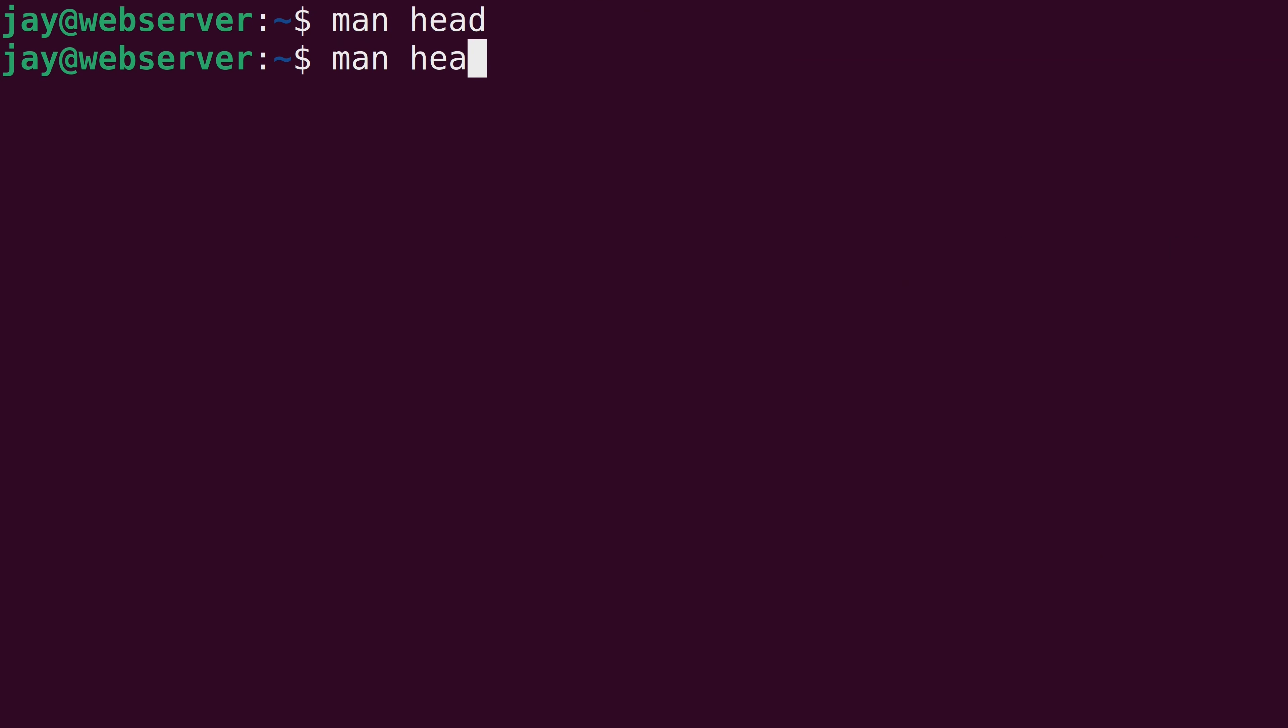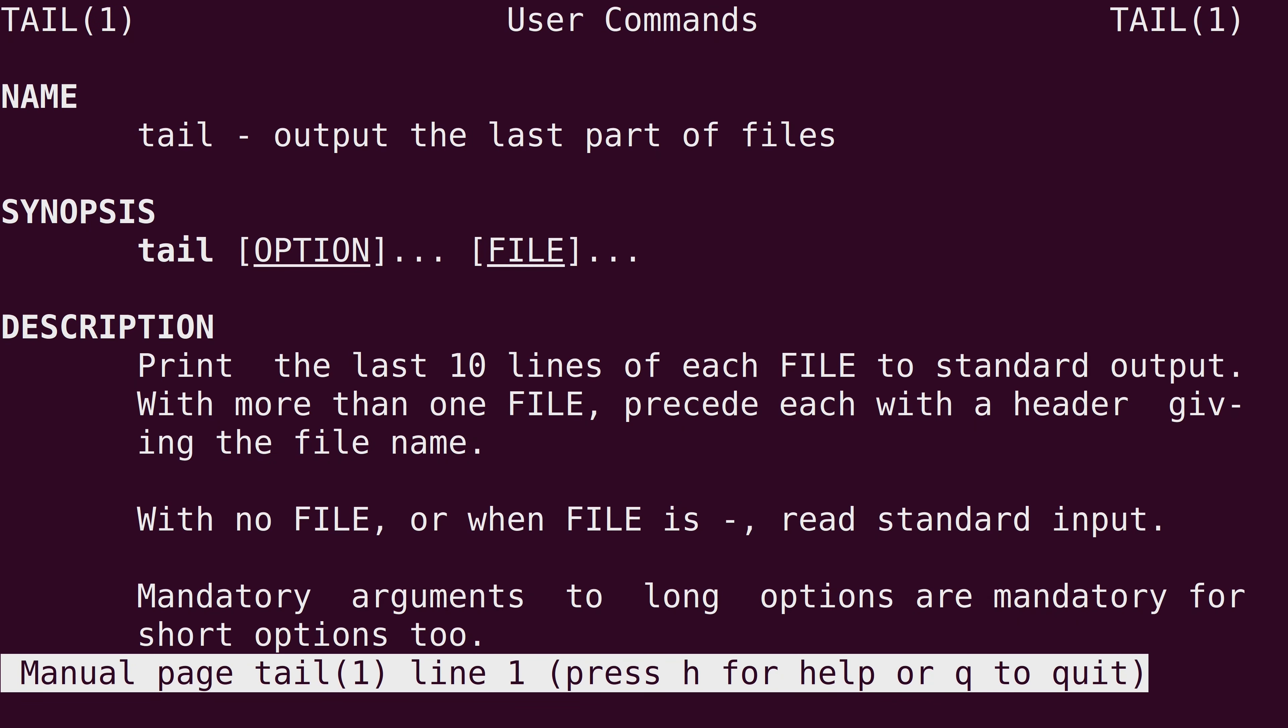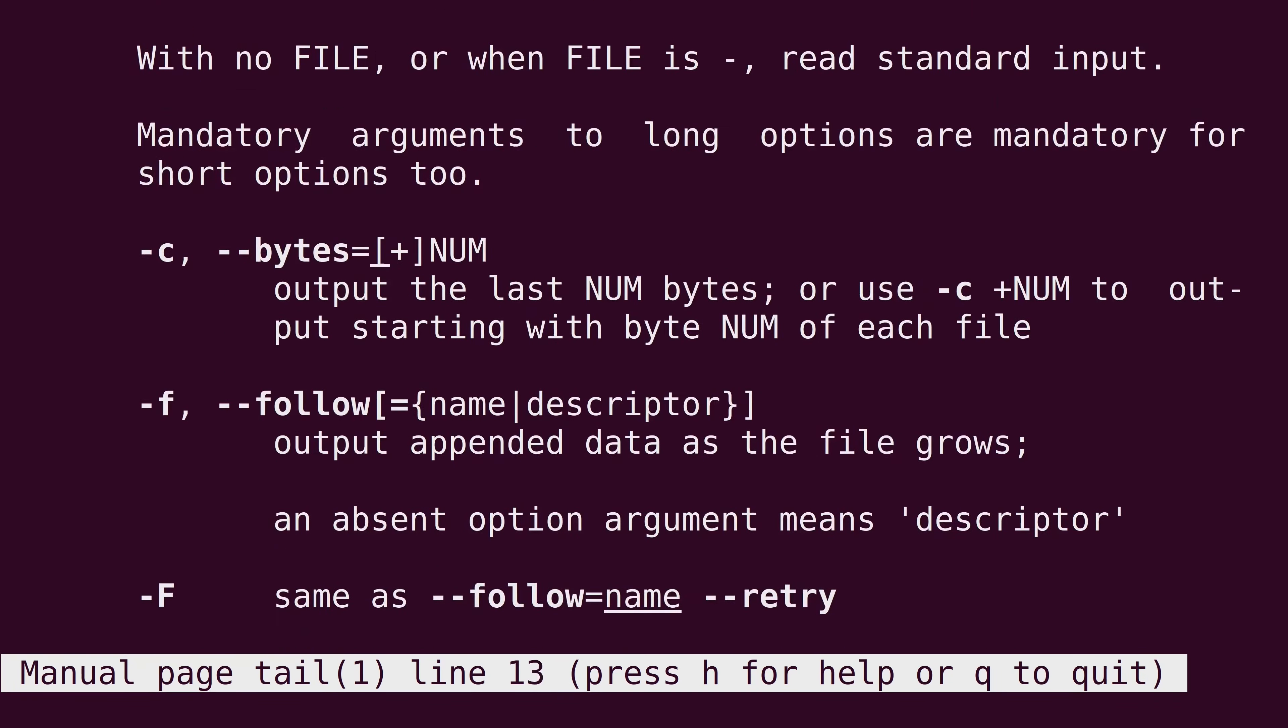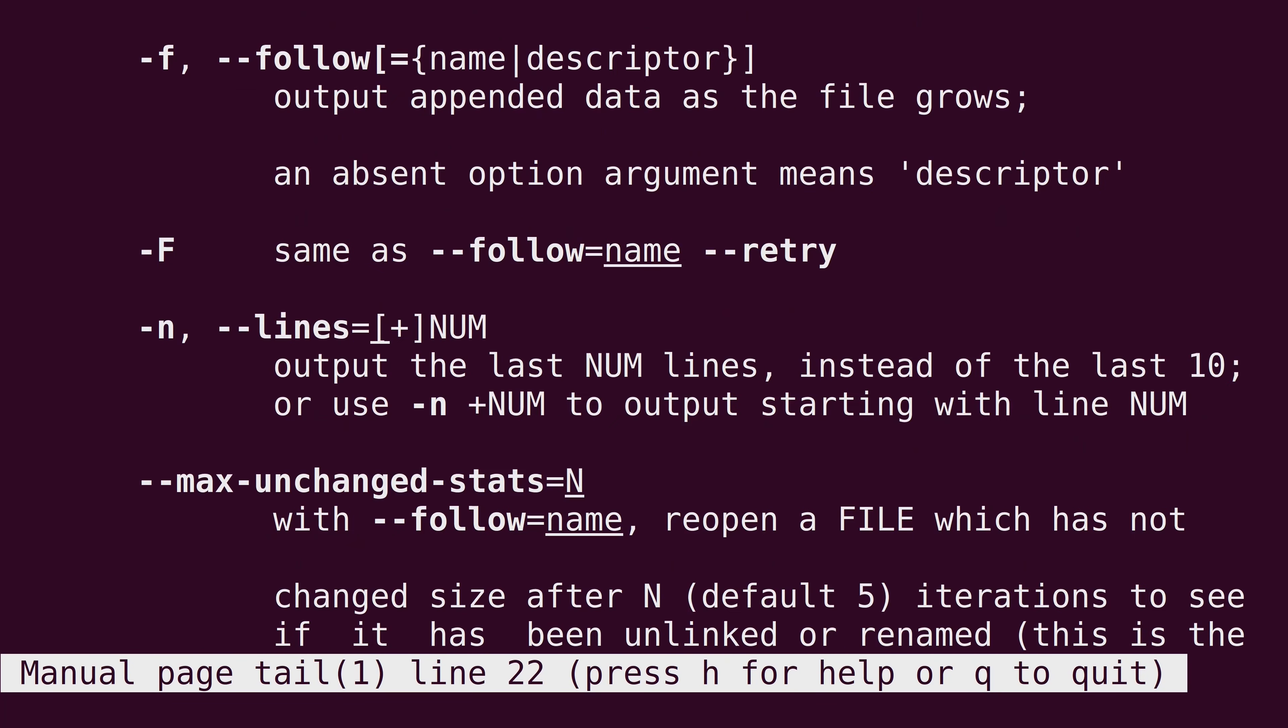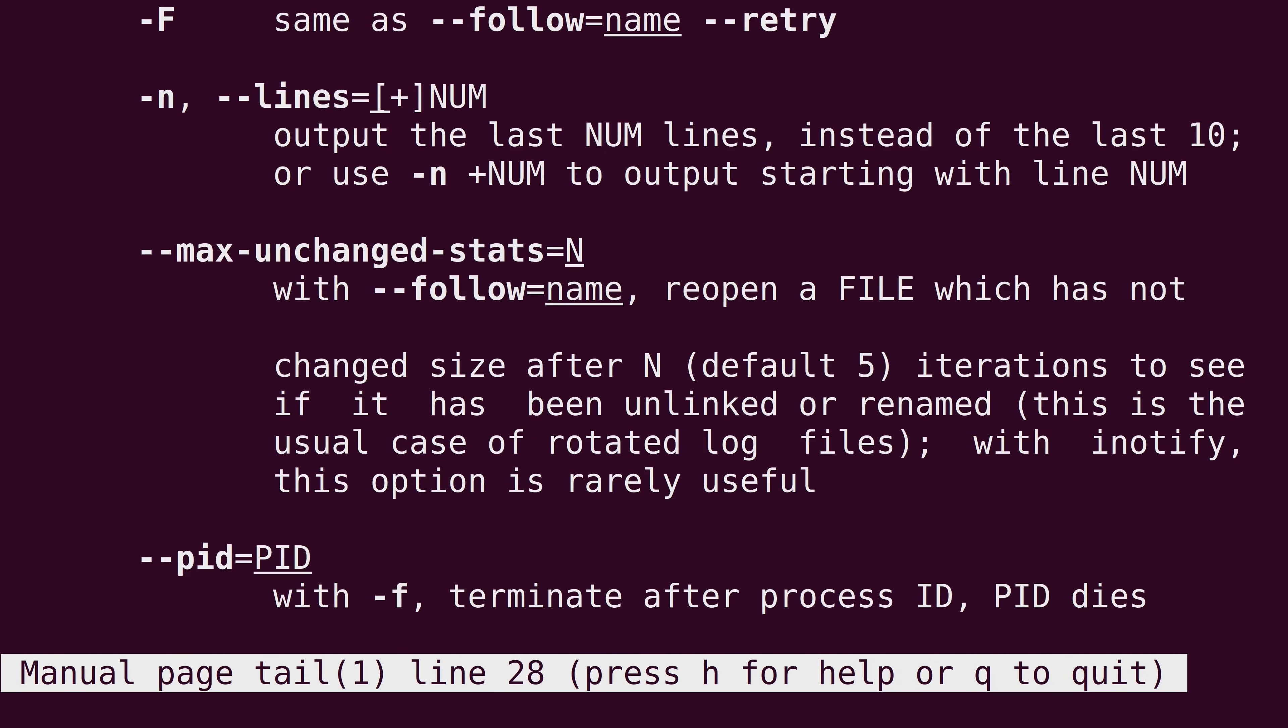Then we can do the exact same thing with the tail command as well and view options for that command.